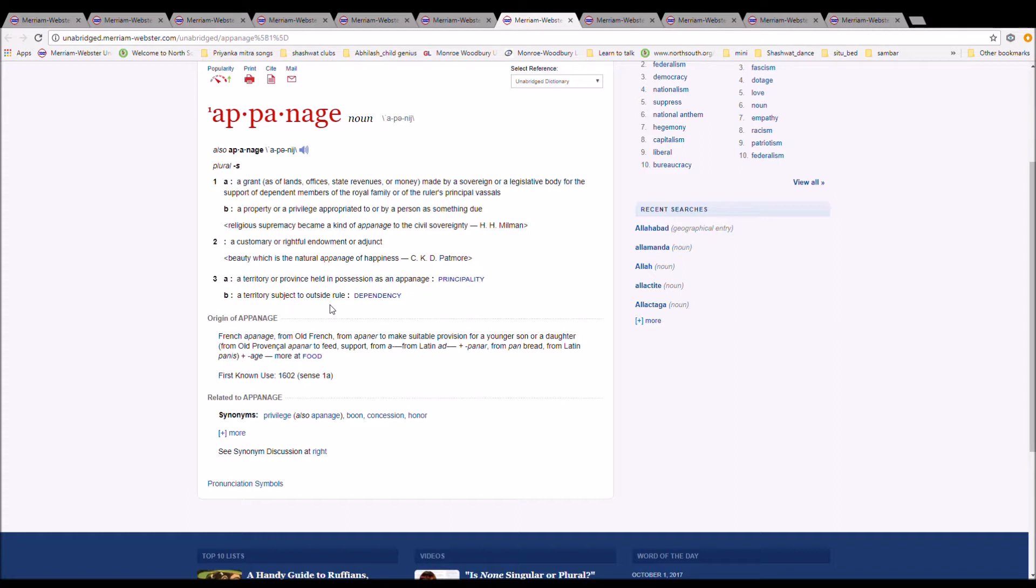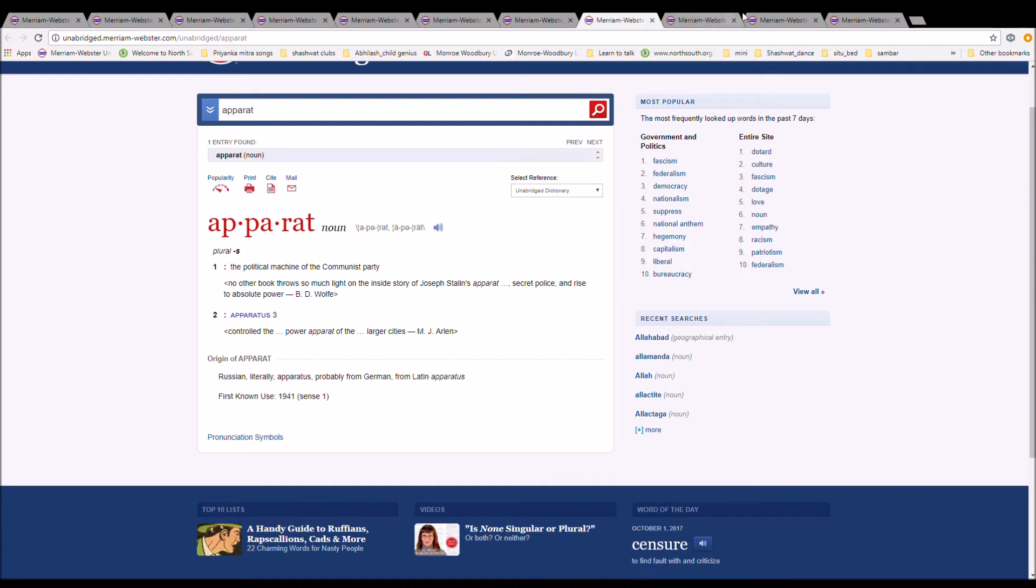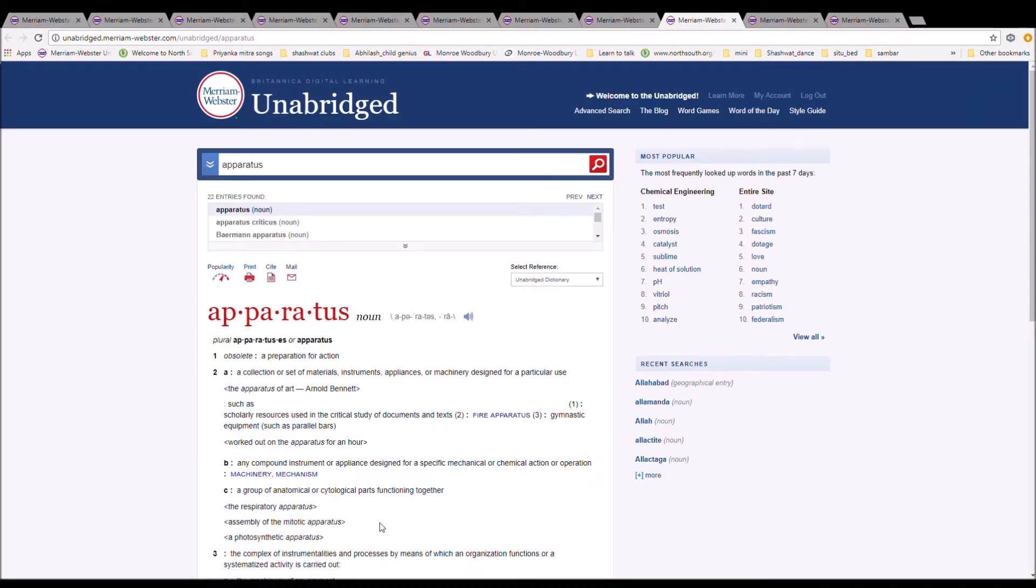The next word is apparat. Apparat is spelled A-P-P-A-R-A-T. It is the political machine of the communist party. It is Russian, literally apparatus, probably from German, from Latin apparatus.